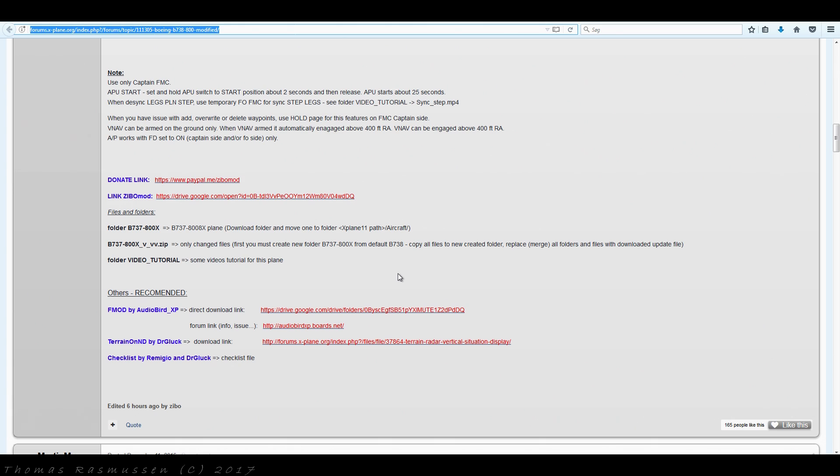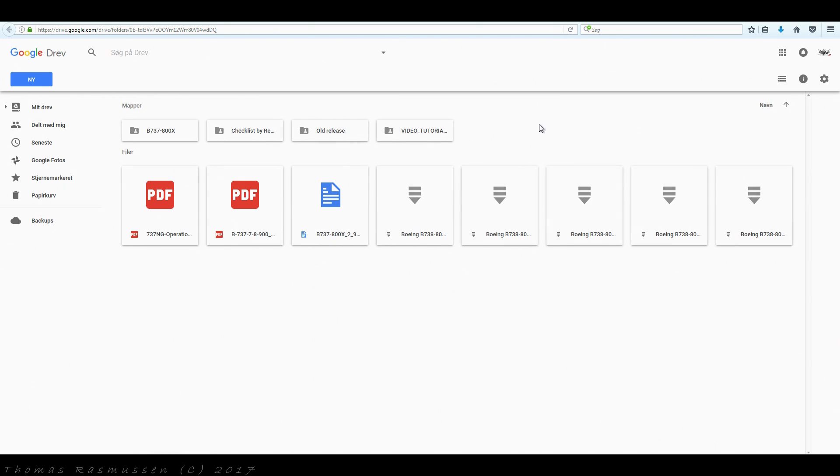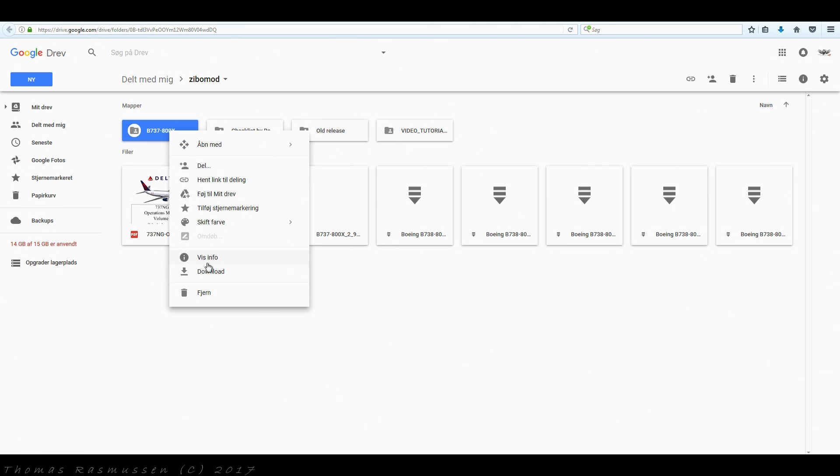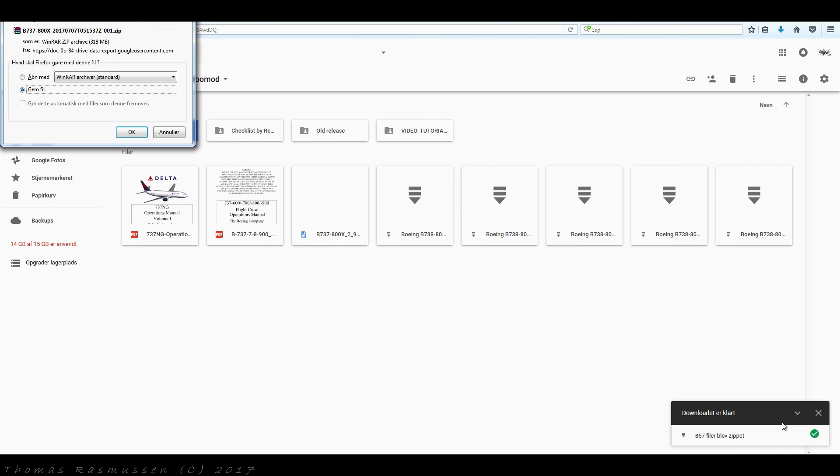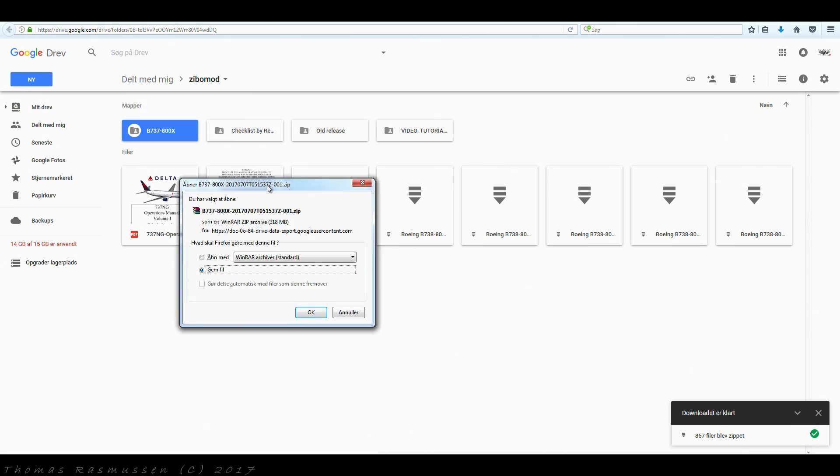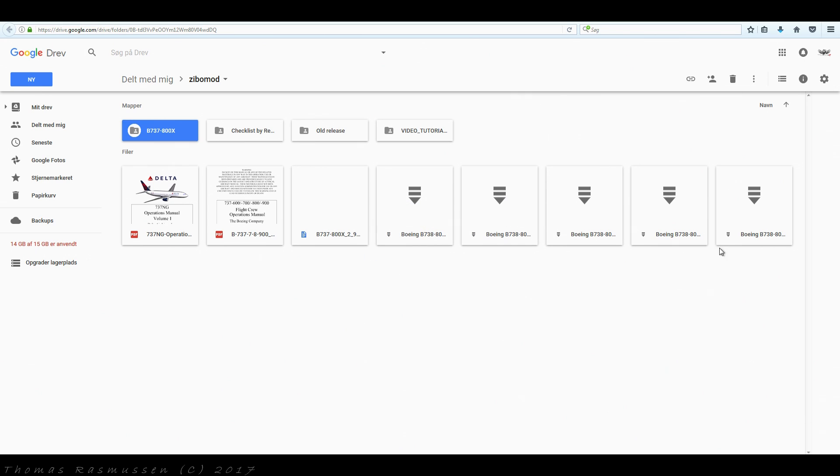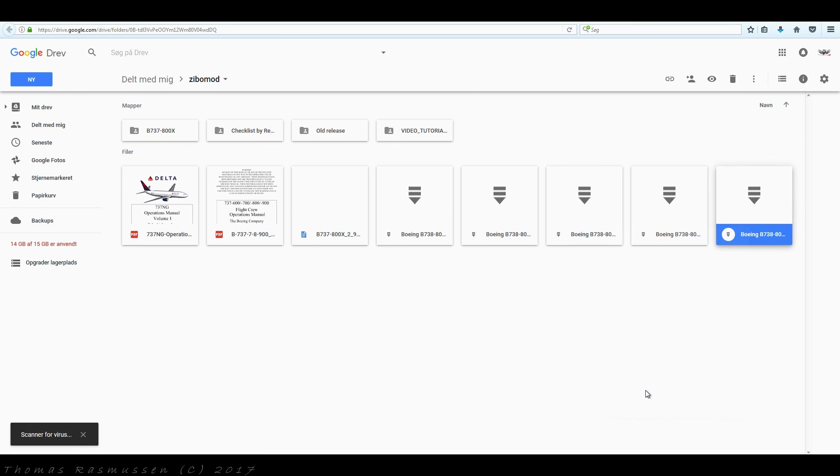Let's first download everything needed to install this modification starting with the actual SIBO mod. First, download the base 737-800 files here. It'll take a moment while the files are being zipped. And now download. Next download the latest version, which is the one here, Version 2.98d.